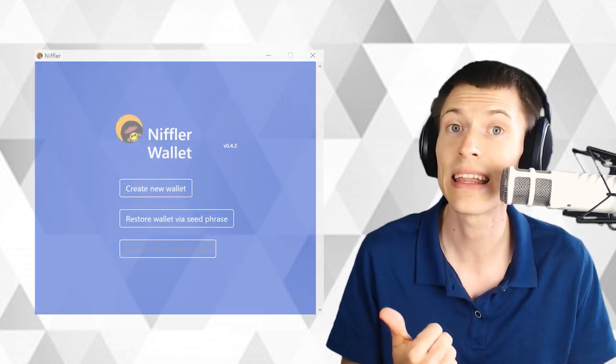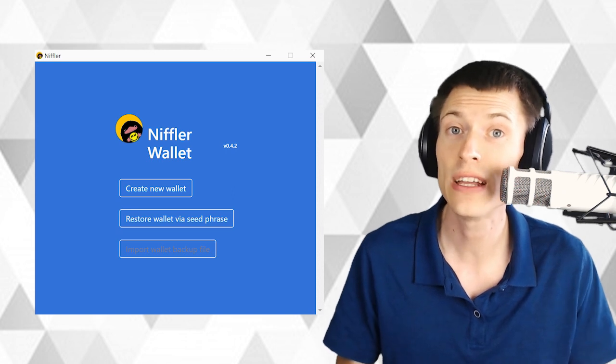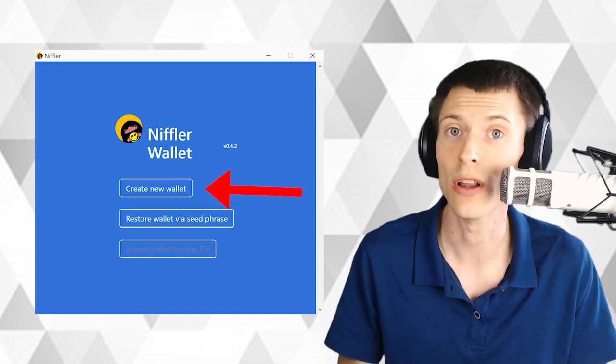The first screen you're going to see when you run Niffler looks something like this. Since you're a new user, hit create new wallet.